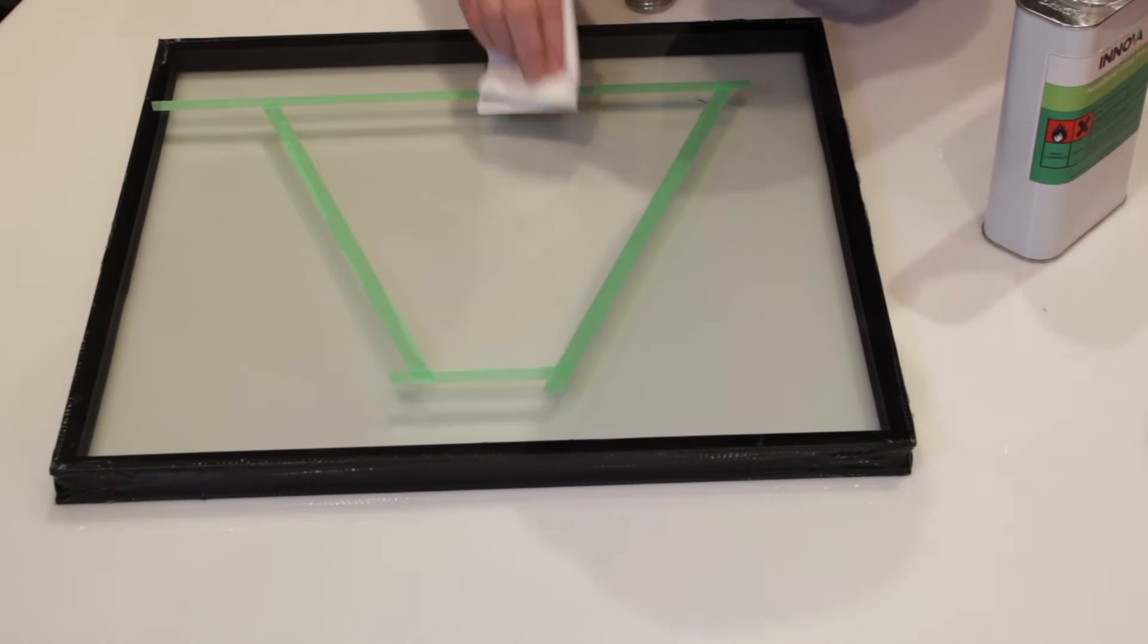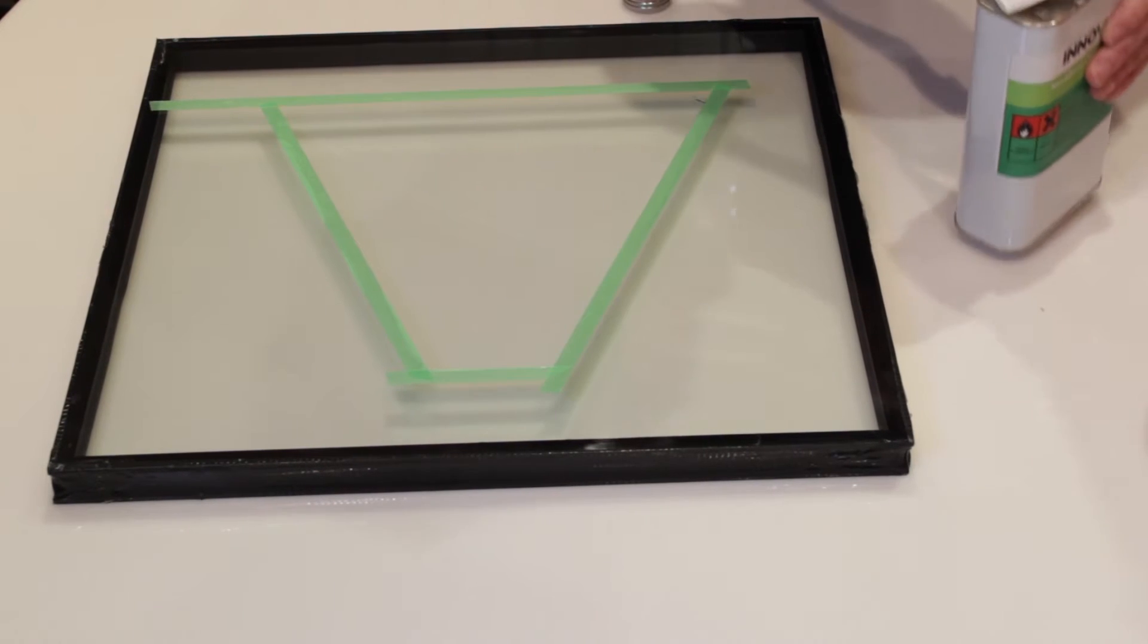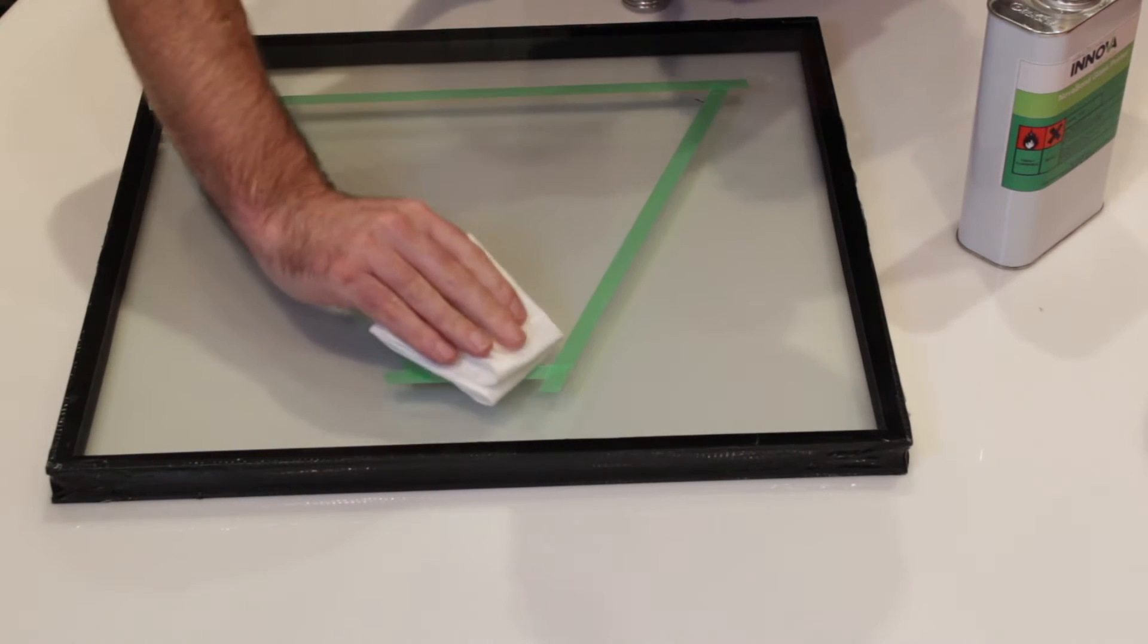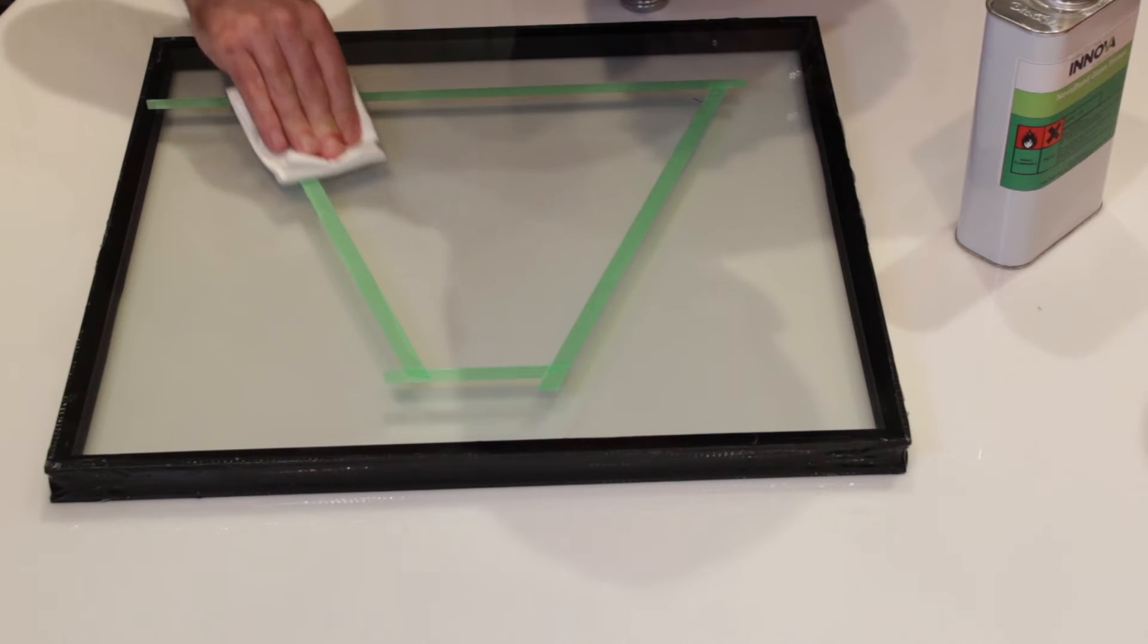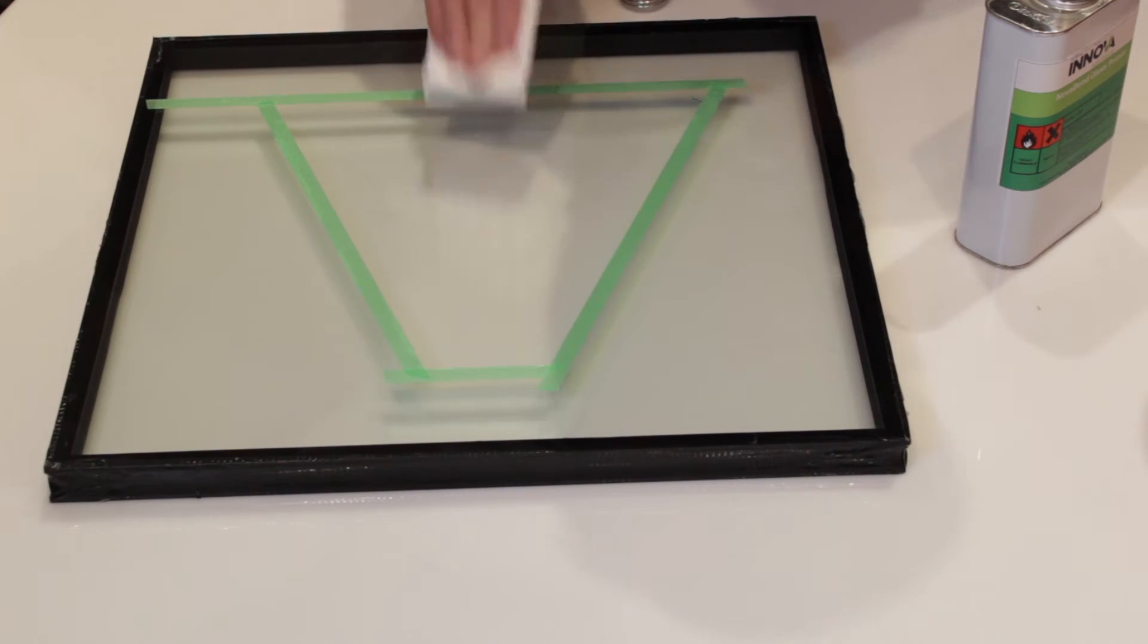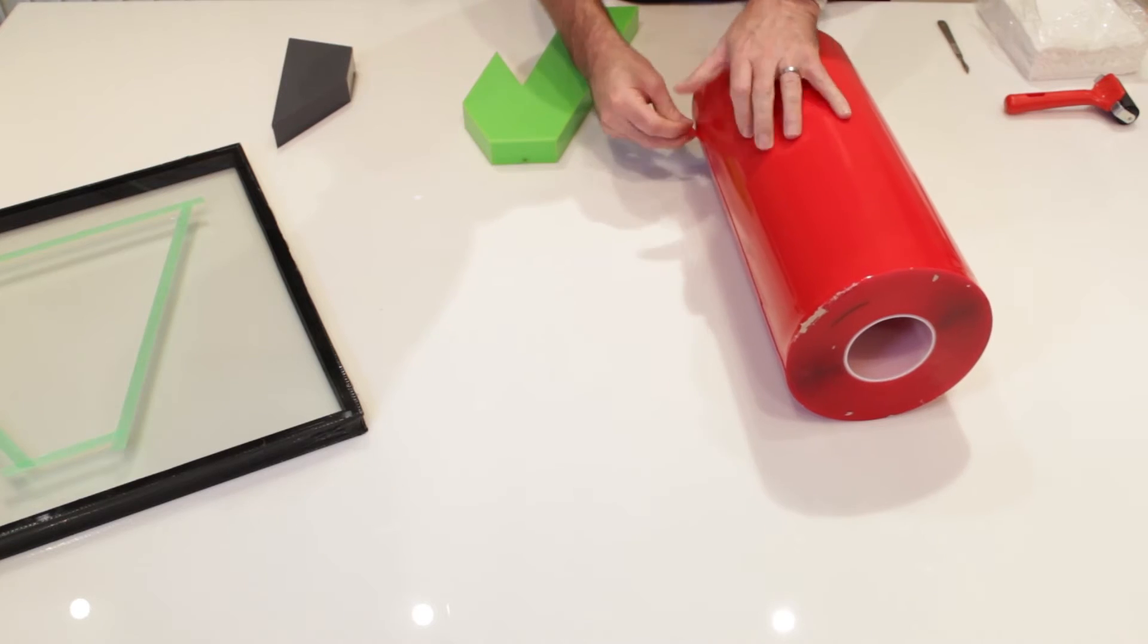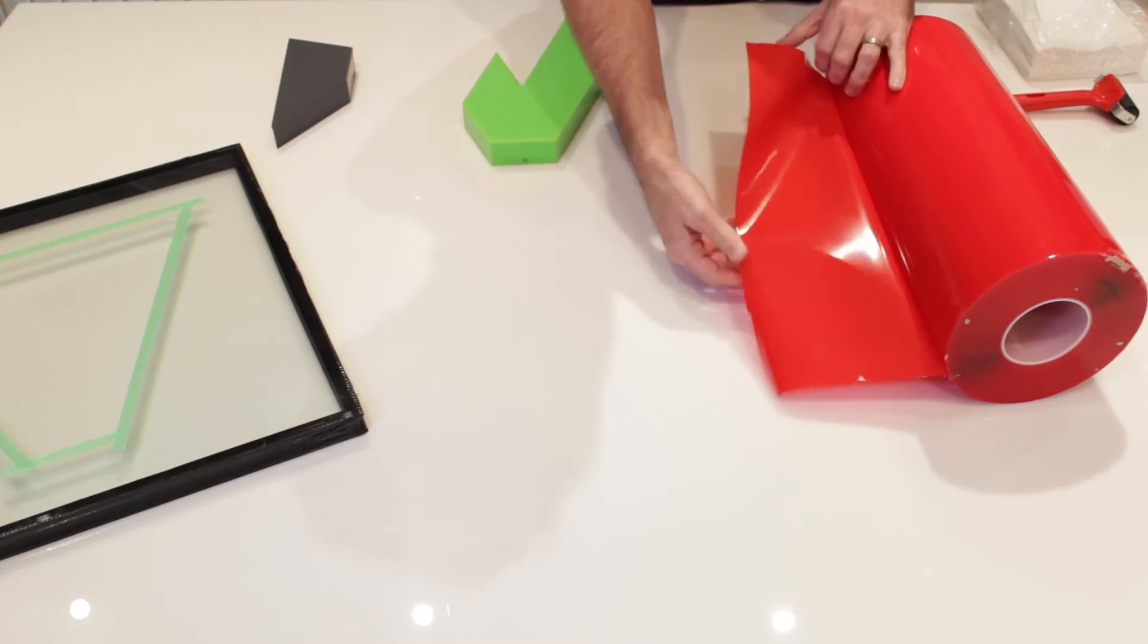Glass can be a difficult surface to bond to as it is very flat and smooth but can trap impurities and moisture in the fine surface pores. For this reason, we always recommend priming with Novabond Xilane glass primer. You may find it easier to roll the tape and apply